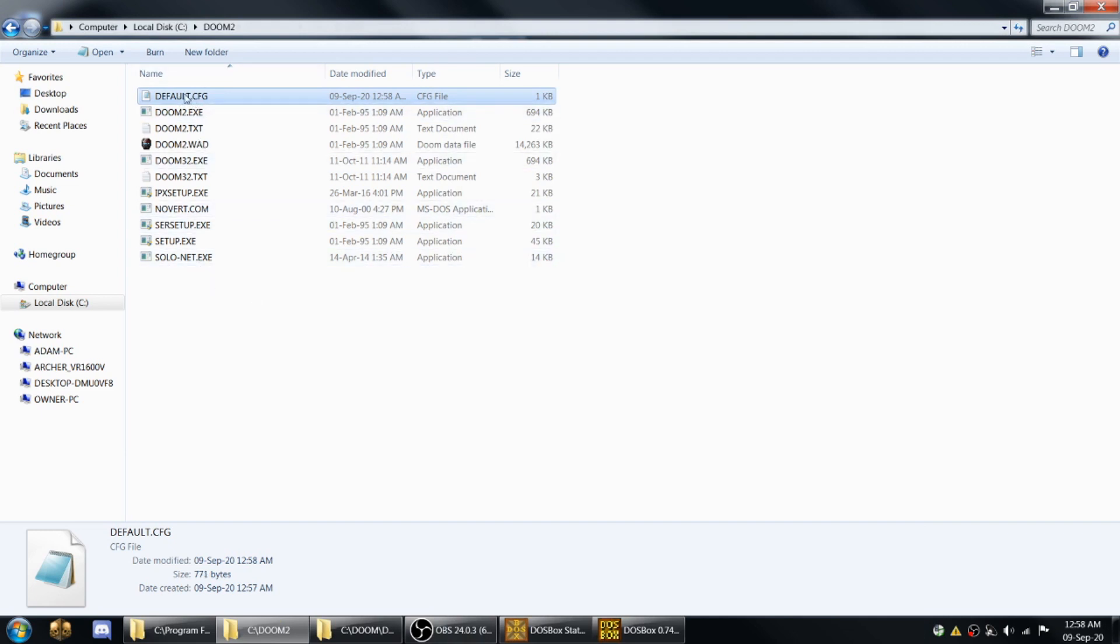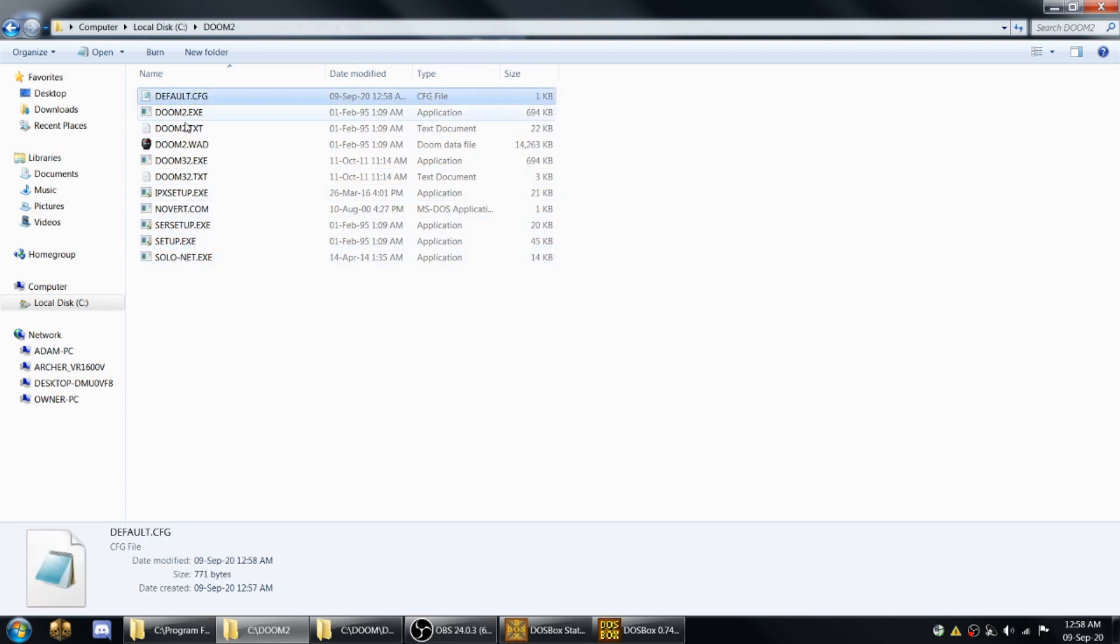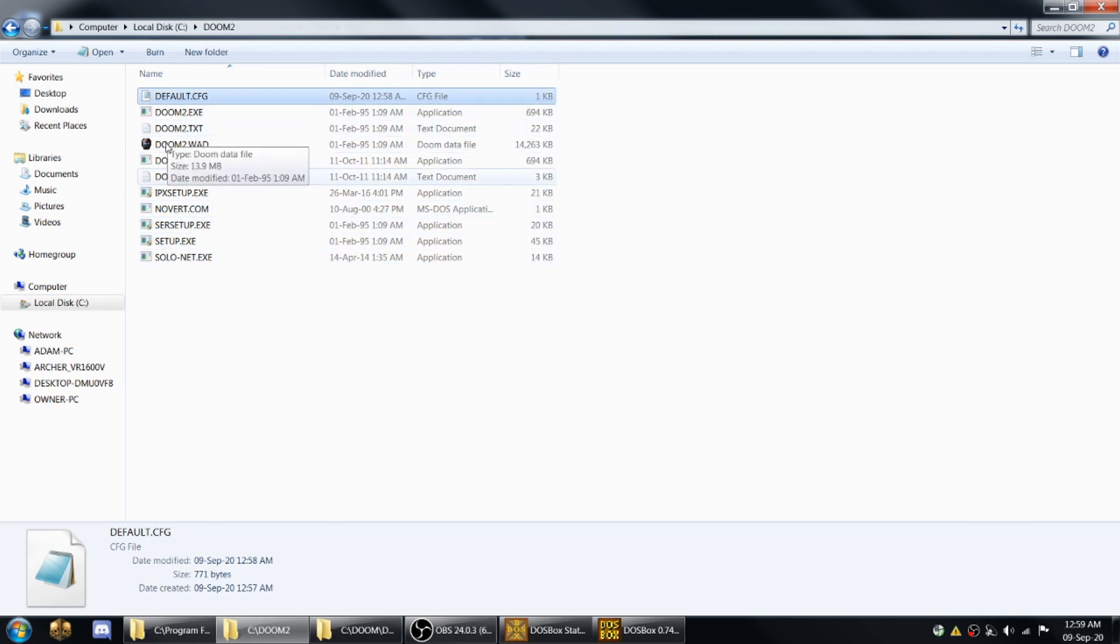You can copy this file to any other vanilla Doom directories you have and it'll make sure the music and controls are all set up and you won't have to run setup.exe once you get it feeling comfortable how you like it. You can just use that for any vanilla Doom programs, be it Doom 1 or Doom 2 or Plutonia.